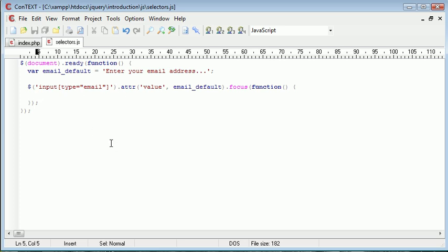So let's go ahead and write out what we want this to do. The first thing we want to do is we want to check if the value is equal to the email default value, and if so, get rid of the contents of it.